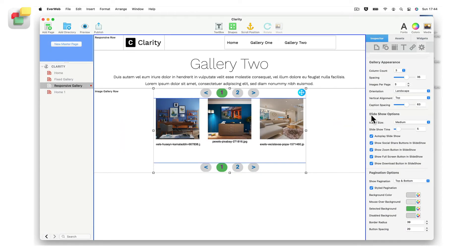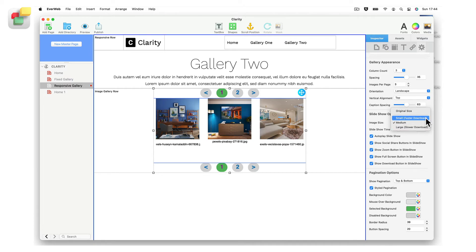The image gallery widget also includes a slideshow feature with many customization options available. The first option allows you to set the image size in one of three sizes: small, medium, or large. Use the small option for the fastest downloading and large for slowest downloading. Alternatively, you can choose original size, although it is generally recommended to use an option that allows the image to download as quickly as possible in the browser.